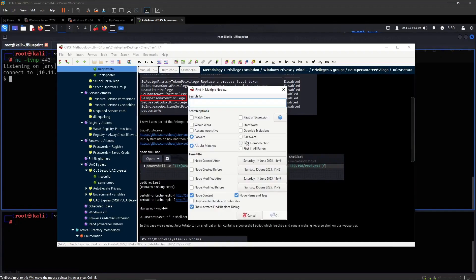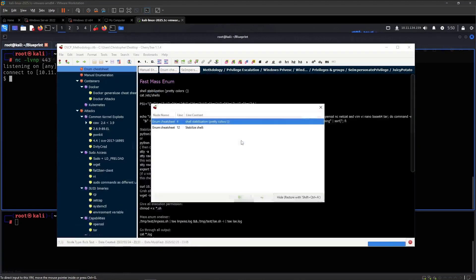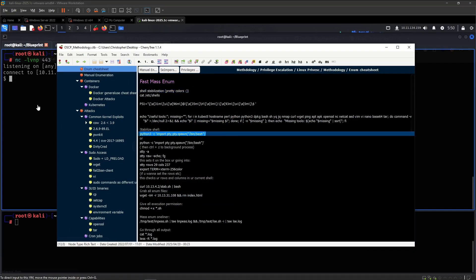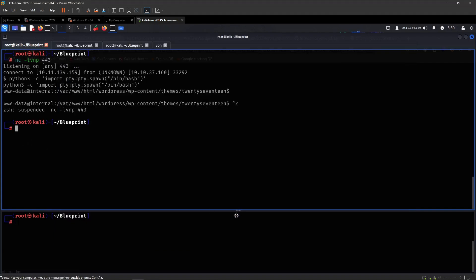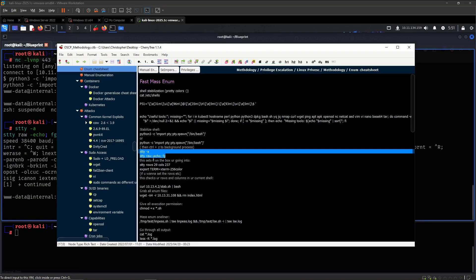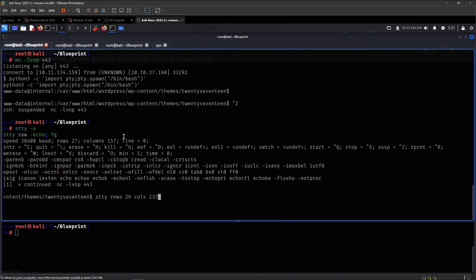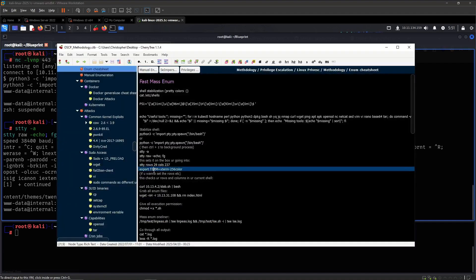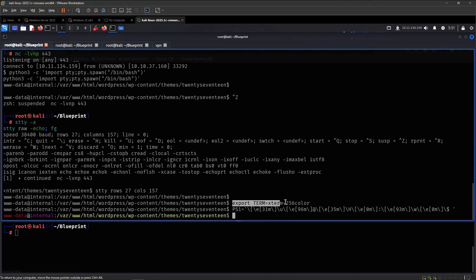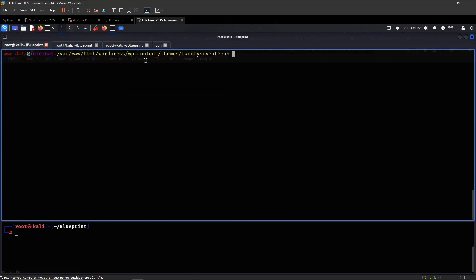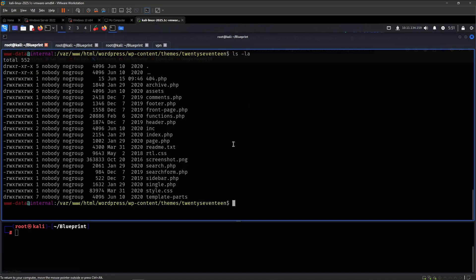Now that we have access, we always want to stabilize the shell. We do what we always do — 157 columns and 27 rows. We export the TERM variable like so, and with the export TERM xterm we can do Ctrl+L like so. With that last command we get this cool color output, which just makes it a lot easier to parse.